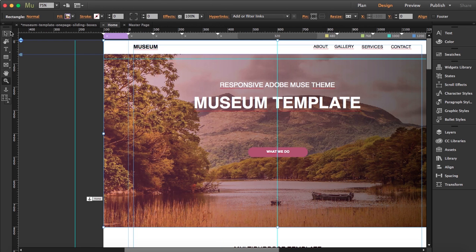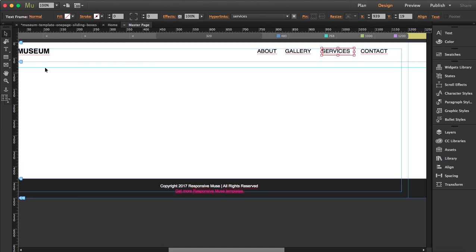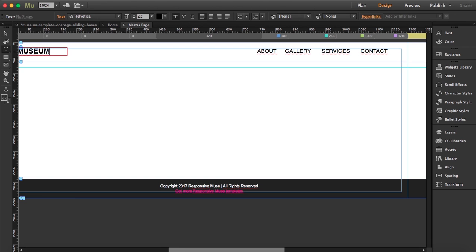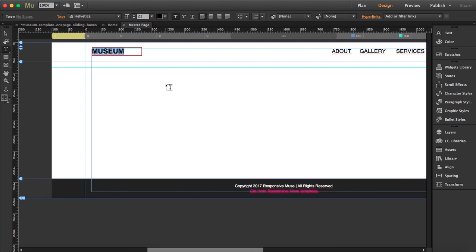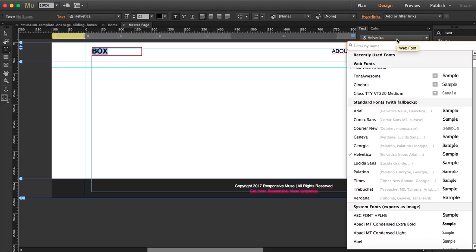So we have 'Museum' here in the master page. What I can do is change the name — let's say this is the new logo of the company name, just made it up. And I'm going to change the font.